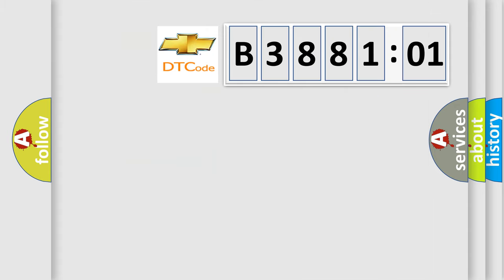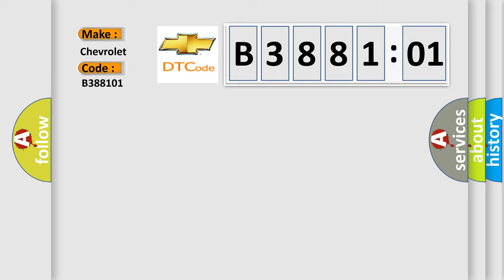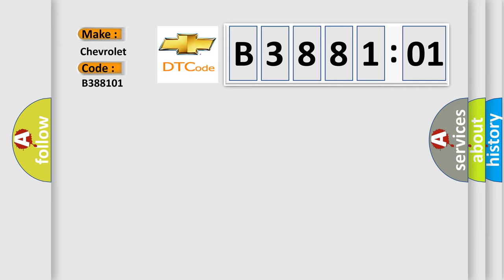So, what does the diagnostic trouble code B388101 interpret specifically for Chevrolet car manufacturers? The basic definition is: electronic control unit hardware incorrect component installed.